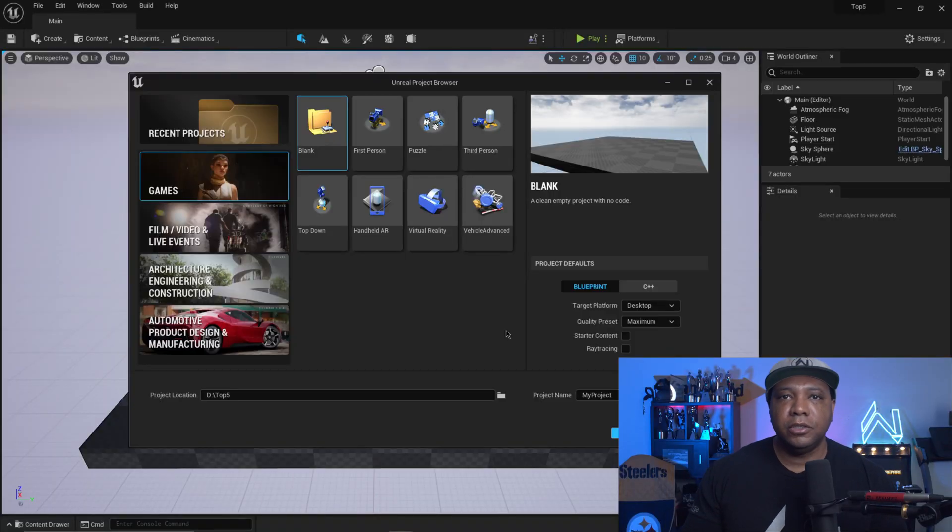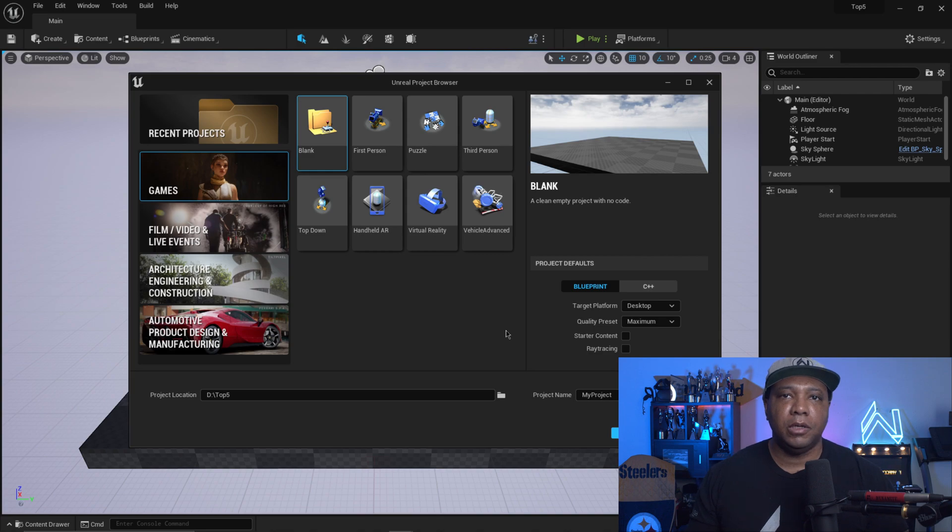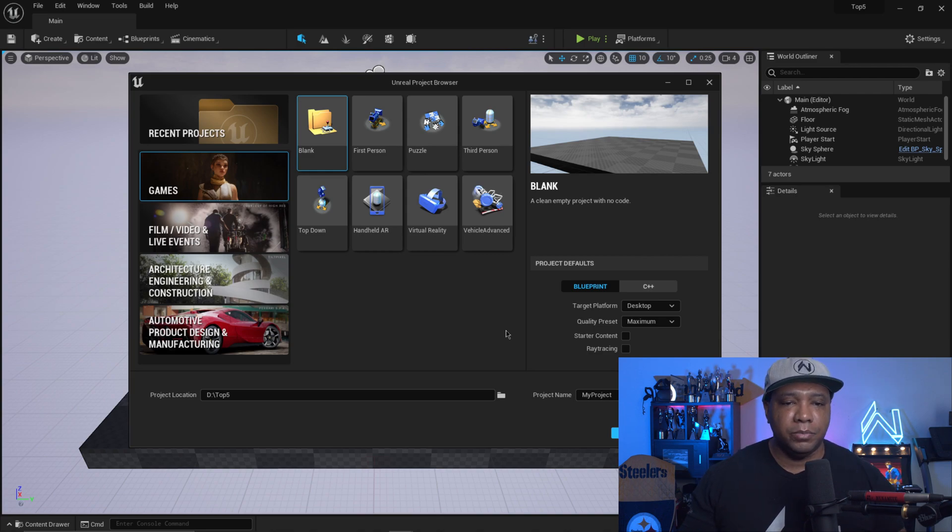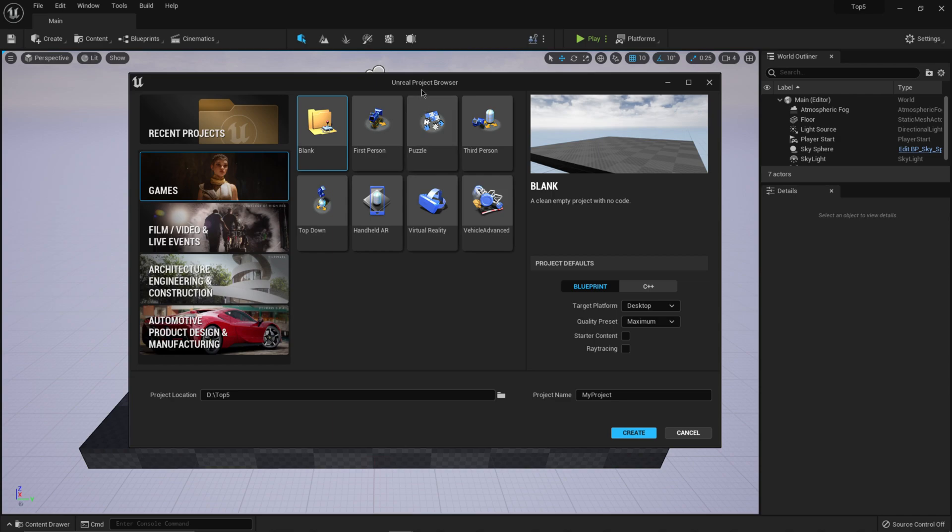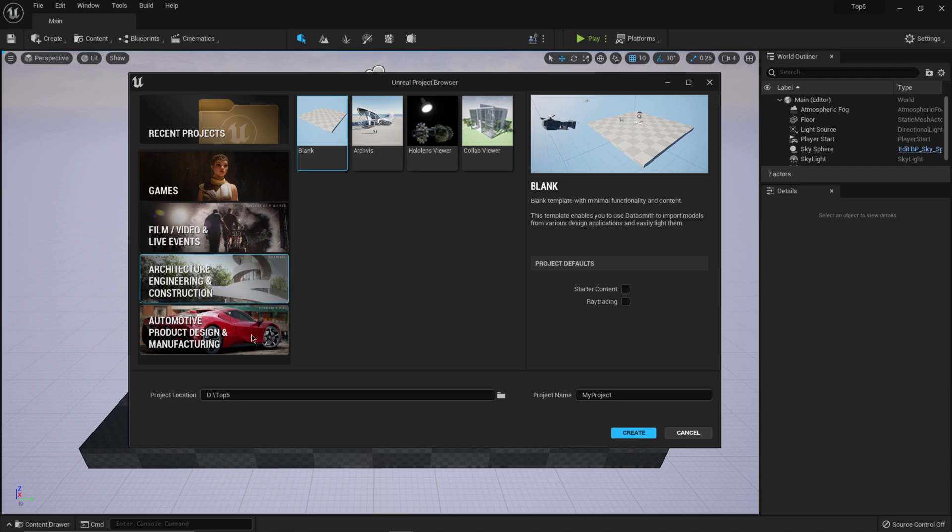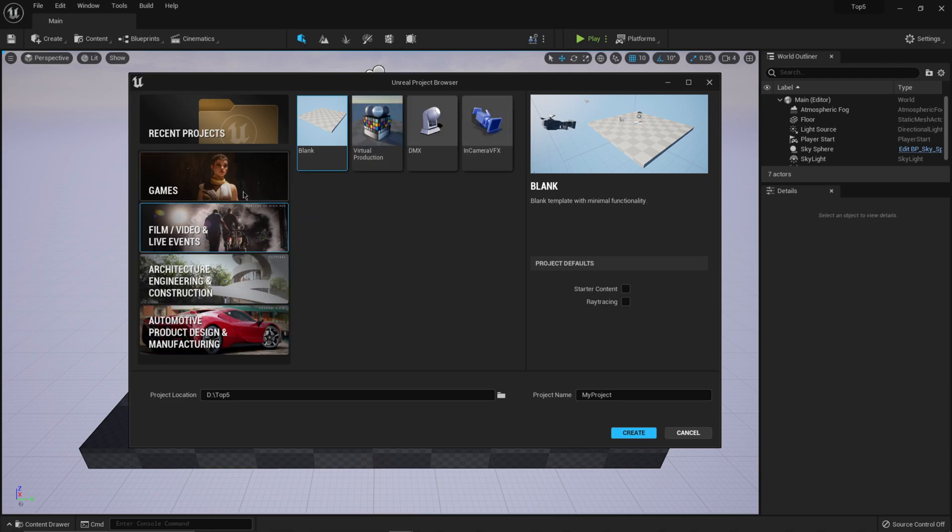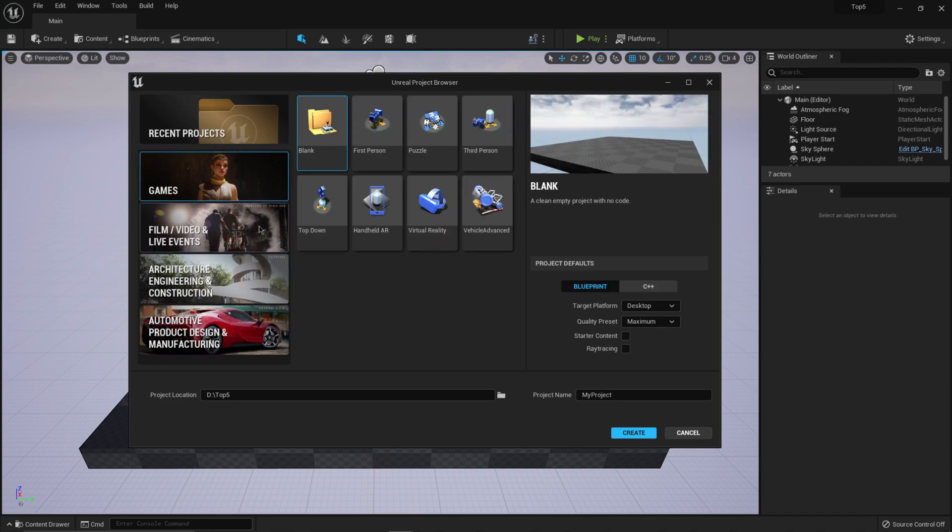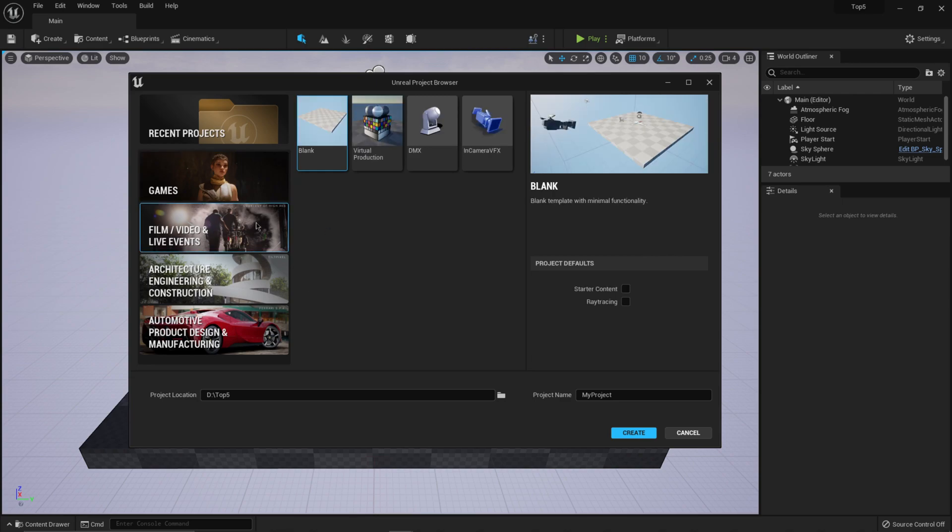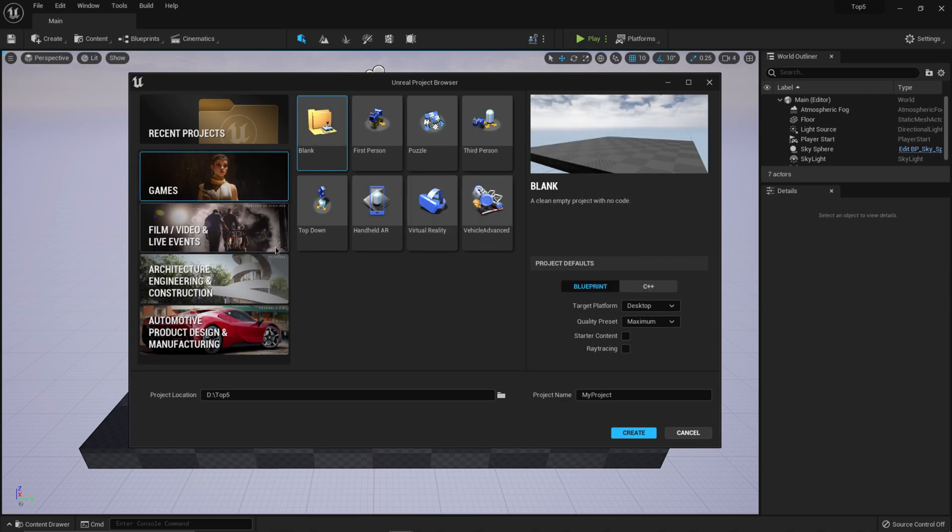So the first thing you're going to see when you open up Unreal Engine 5 is we have a completely overhauled reskin interface here. We have the Unreal Engine Project browser here, which if you look at the left hand side, we have some pretty cool thumbnails showcasing what you're getting into from games, from film, video, and live events, which I often use a lot.